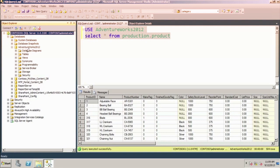For this AdventureWorks database, you can see we have tables, views, synonyms, programmability, storage, and security. All of these are per database. We're going to talk a little bit later about security, so we'll get more information on that.